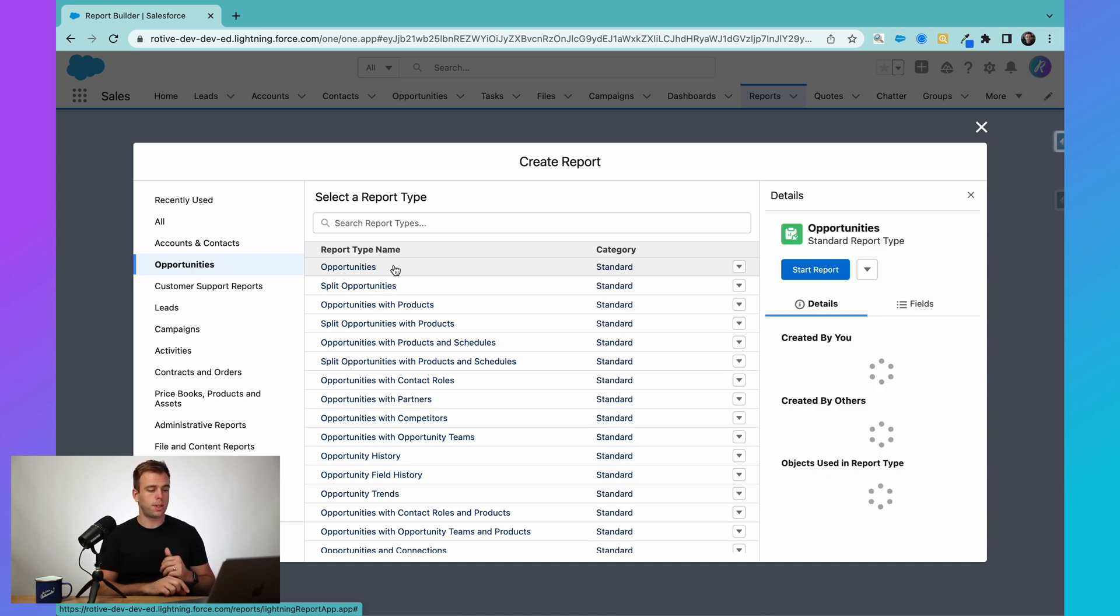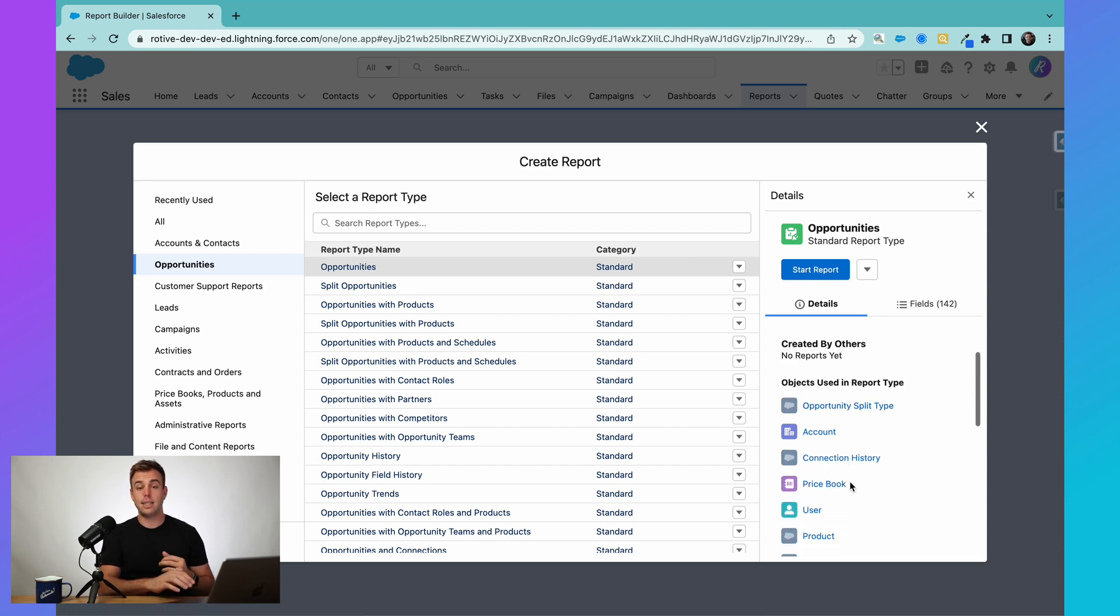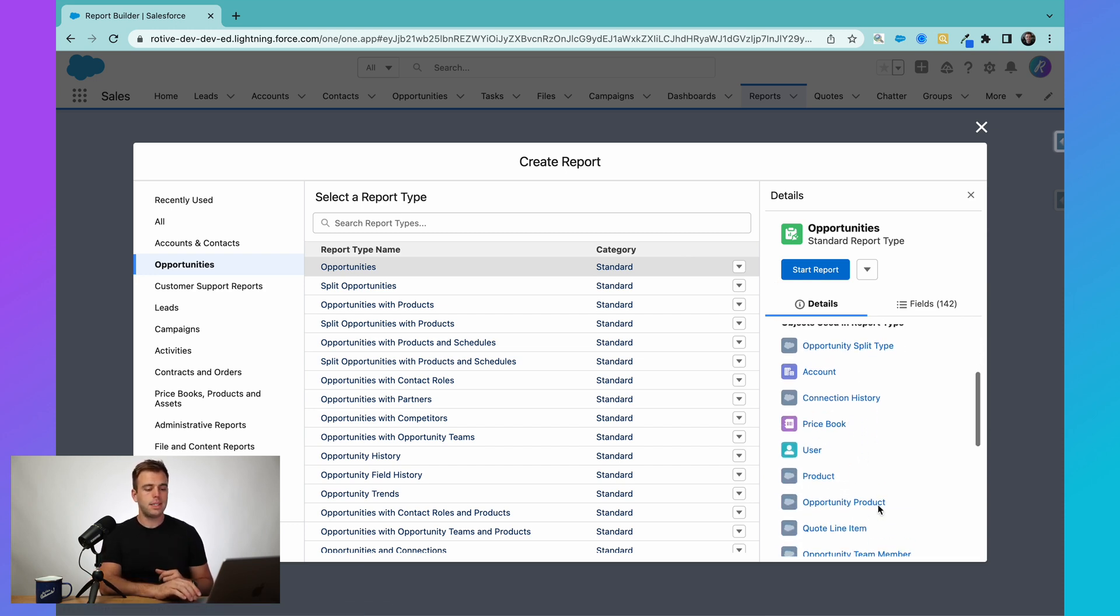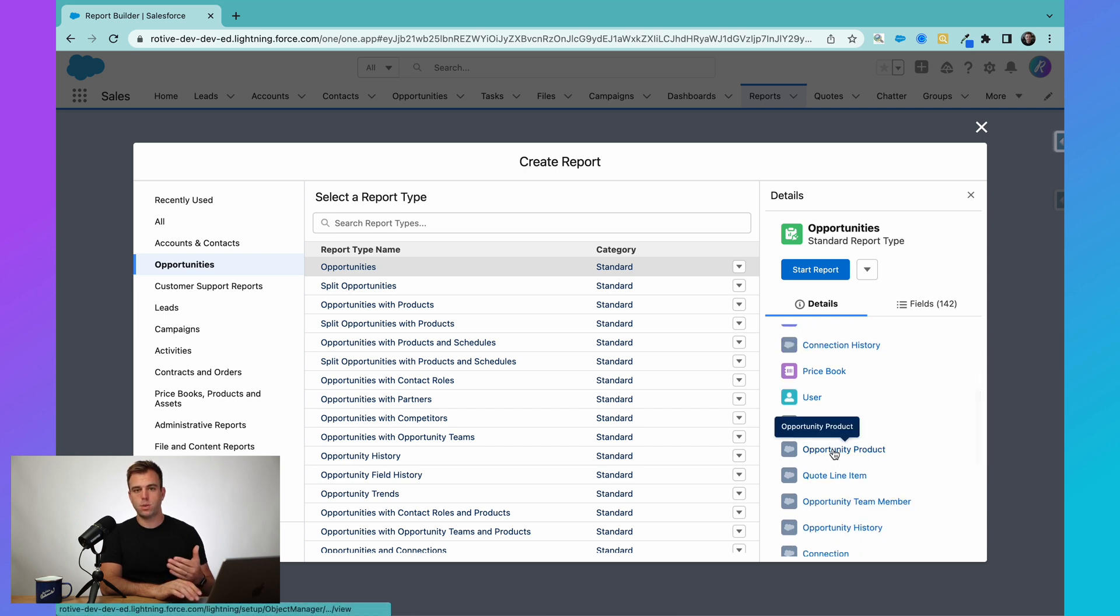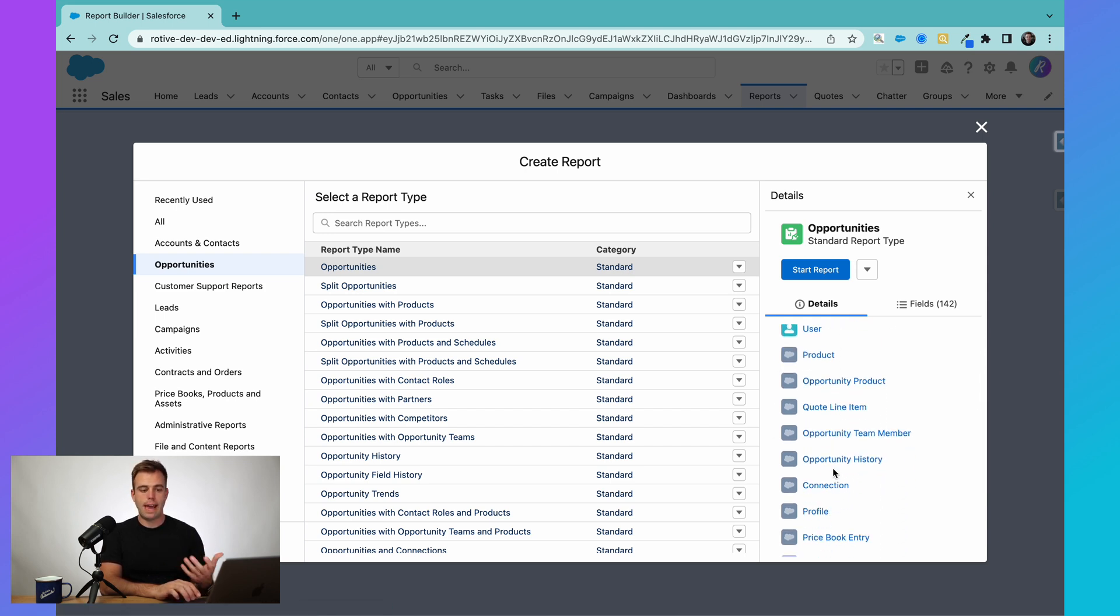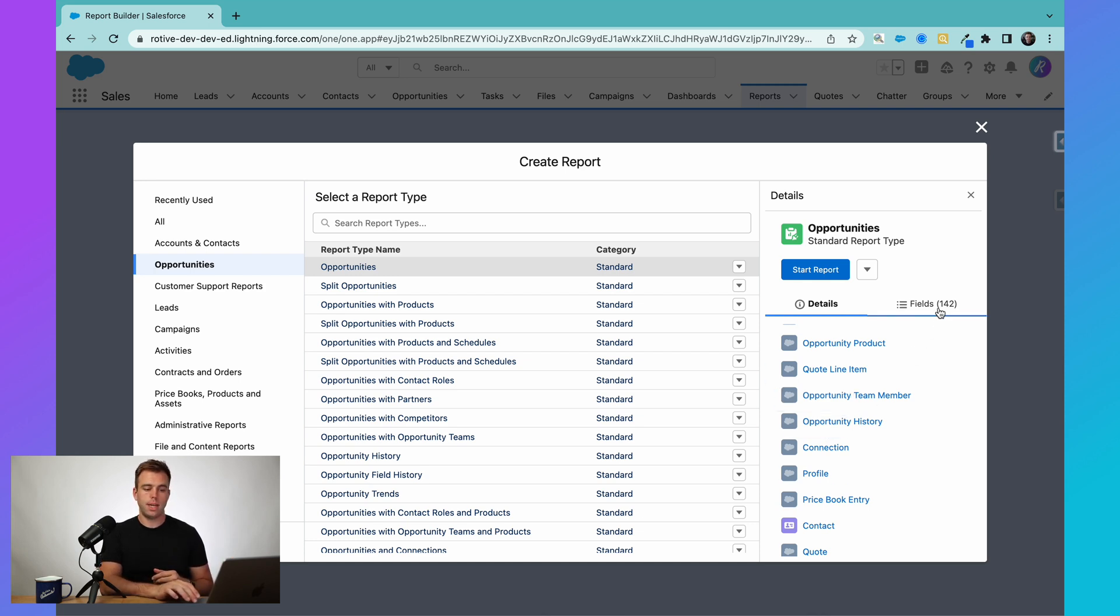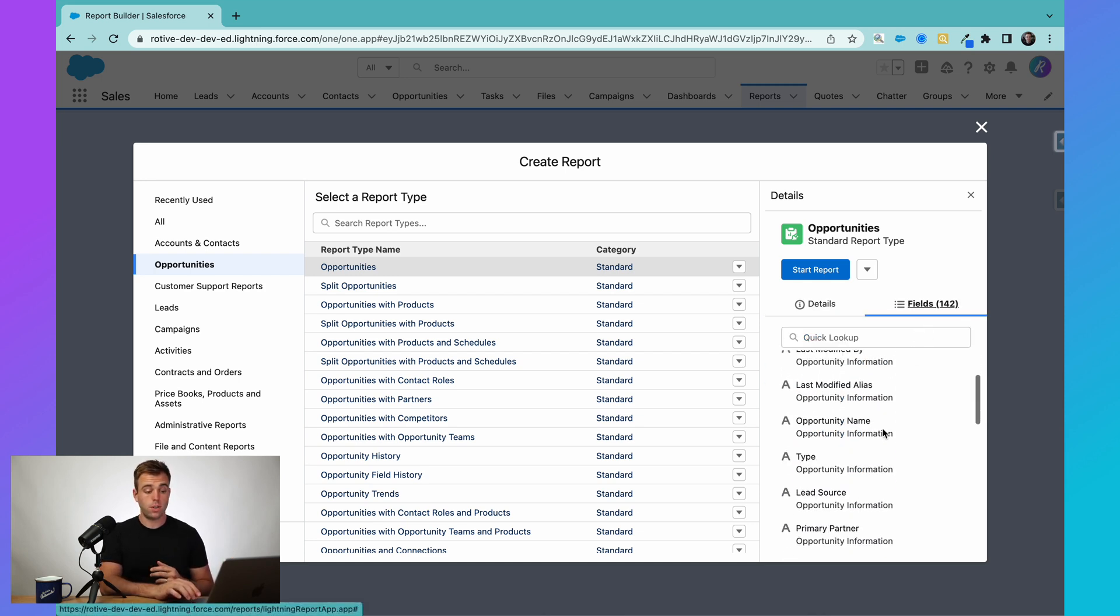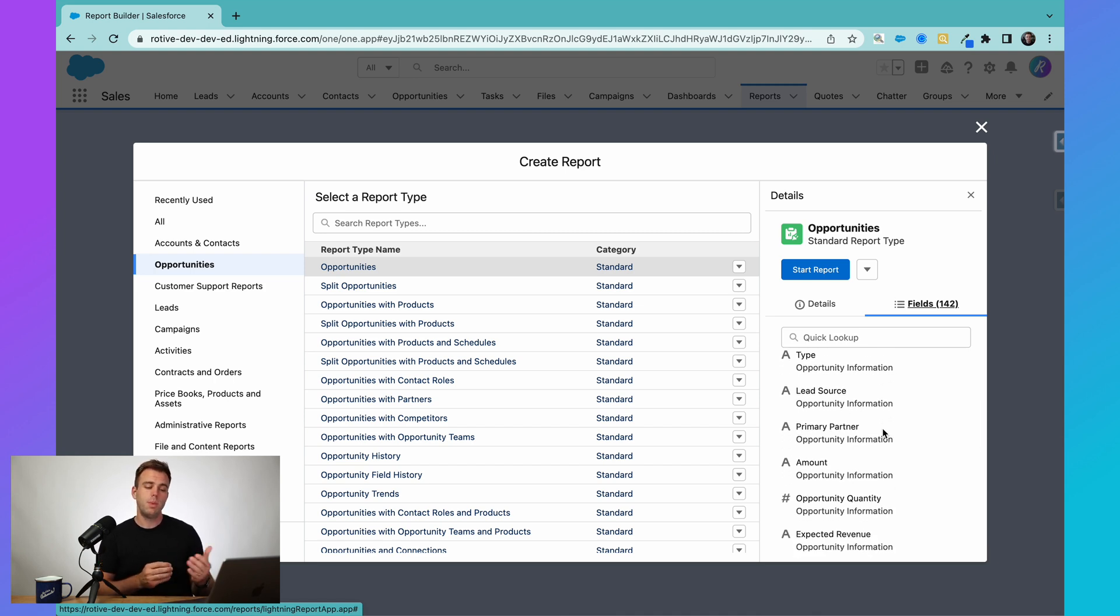When you click on one of these report types on the right-hand side, it's going to open up and show you some details. And it's actually going to tell you what objects are being used or referenced within this report. So what data do you have access to across the different tables in the database? You also get a selection of fields here. So you could search ahead of time if there's a specific field that you're looking for to make sure it's available in that report type.